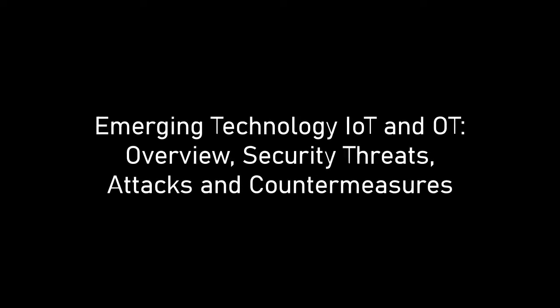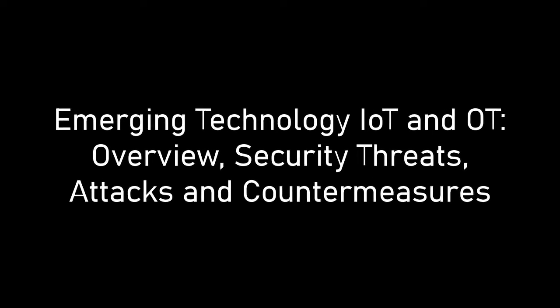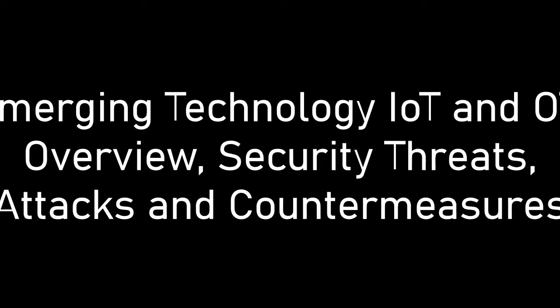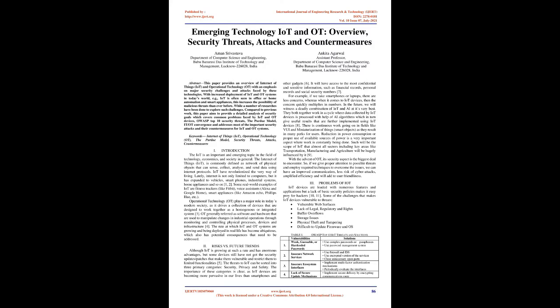Emerging Technology IoT and OT: Overview, Security Threats, Attacks, and Countermeasures.